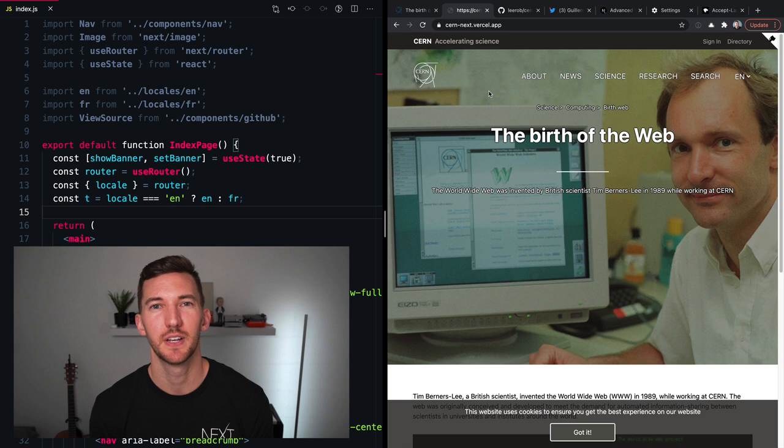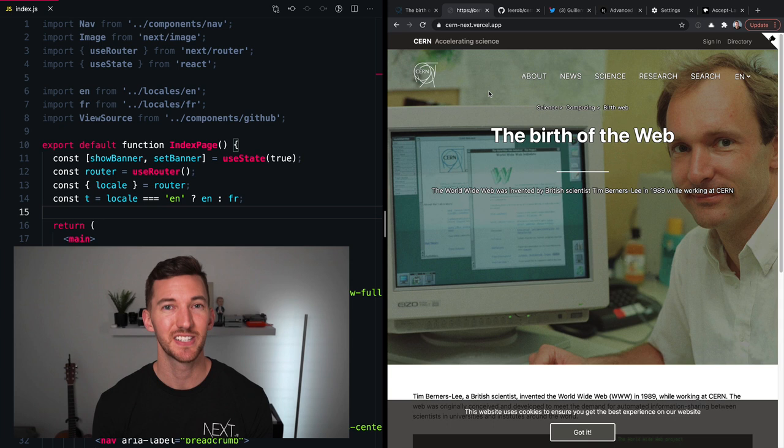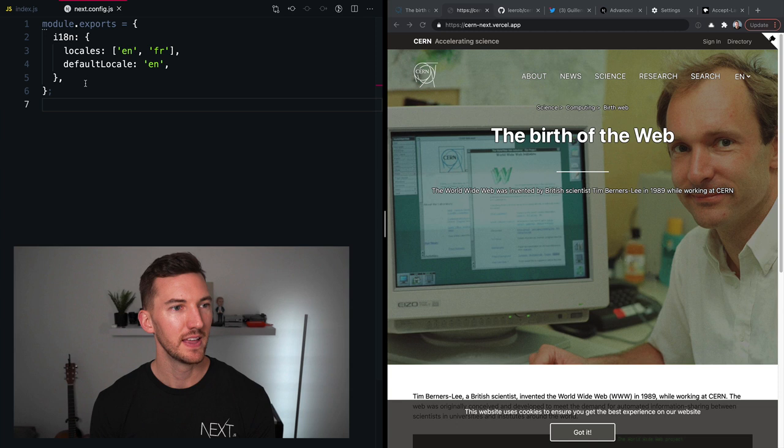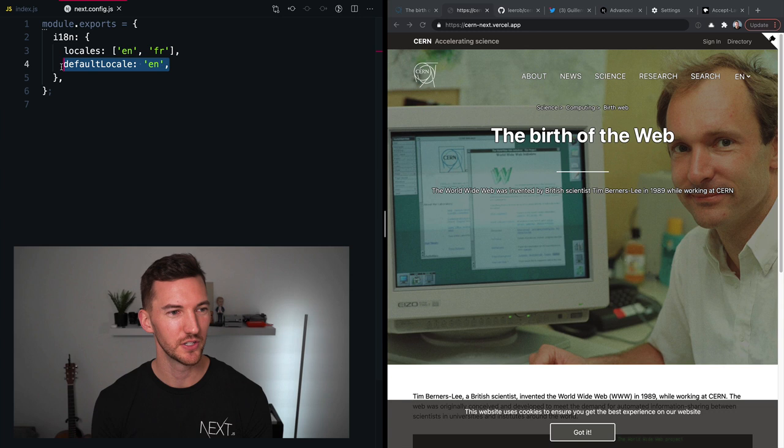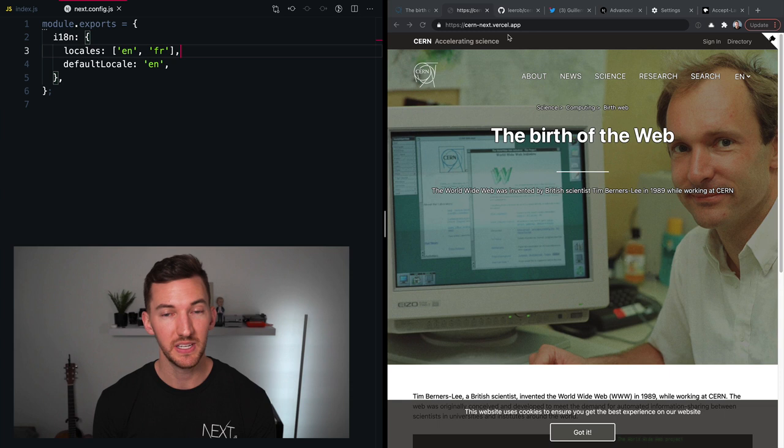So we want to enable our Next.js application to support multiple languages, and we do that by going to the next configuration file. In my next.config.js on the left here, I have a key for i18n or internationalization, and I define two different locales, one for English and one for French. And we're gonna default to English.